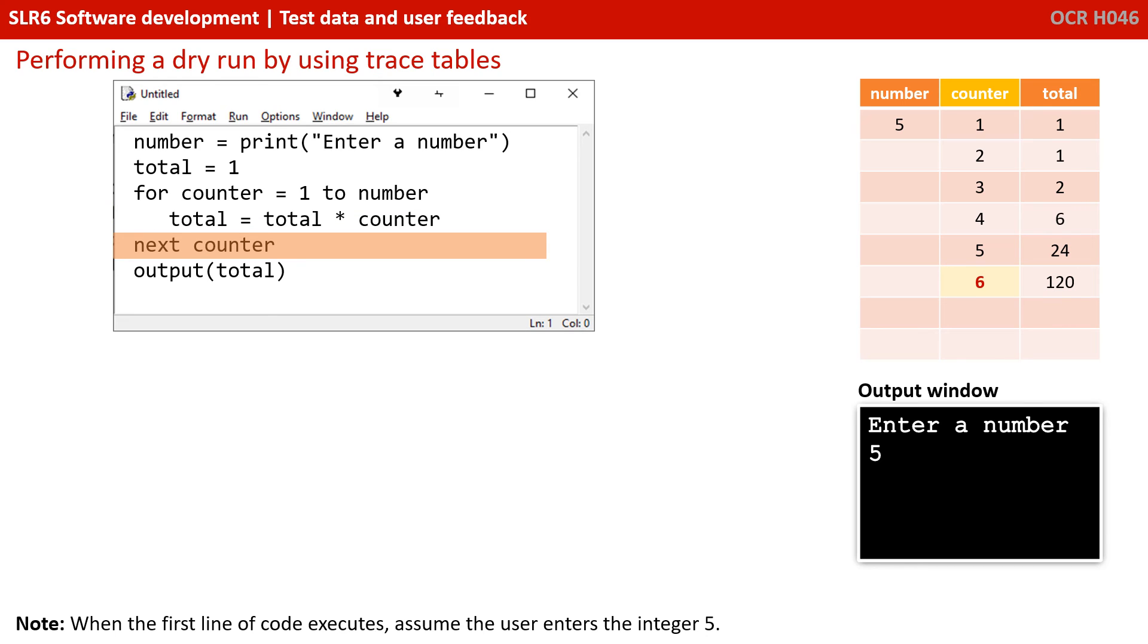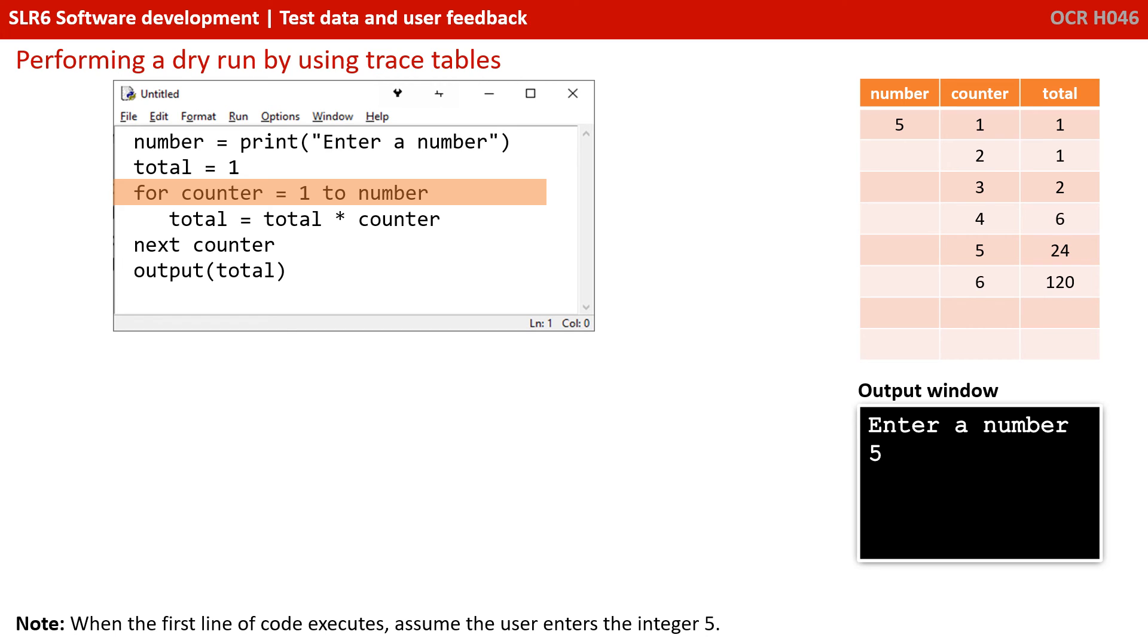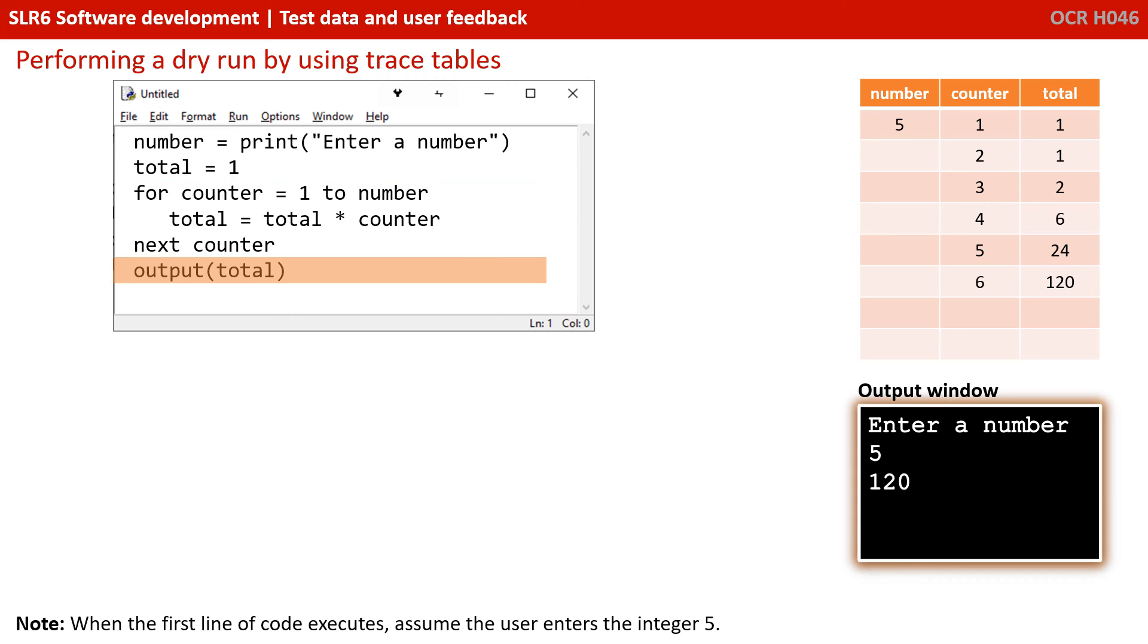We go back to the start of the for loop. For counter equals one, two, the value in number. Well, the value in number is five. Counter is six. So now we do not execute the for loop. And we skip beyond the end of the for loop. And we output the value of total, which currently stands at 120.